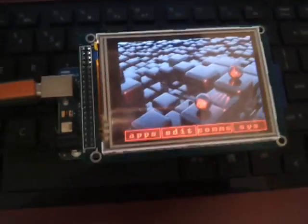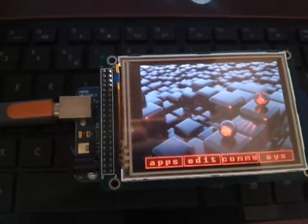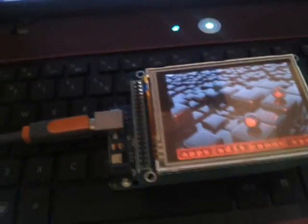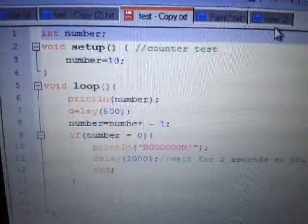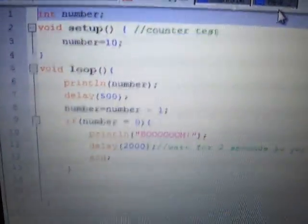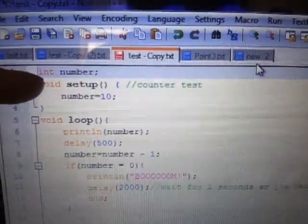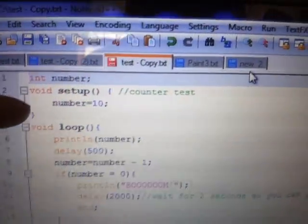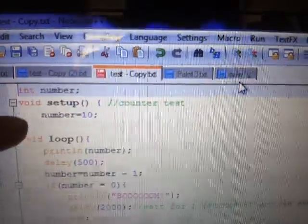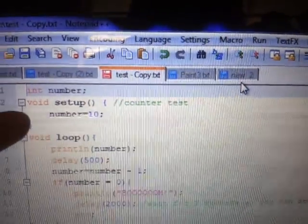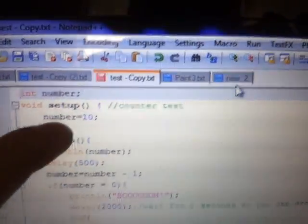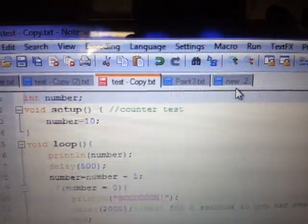Let's begin with the BOM app. I'm not sure if my phone can concentrate on the screen well. Here this initializes the number. The setup, which is run once. It sets the number to 10.